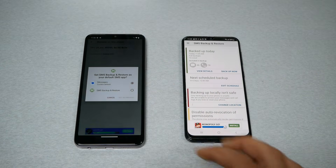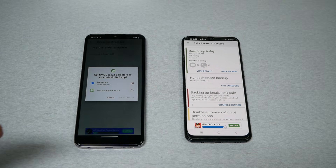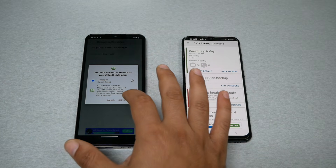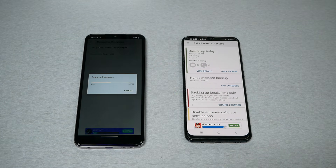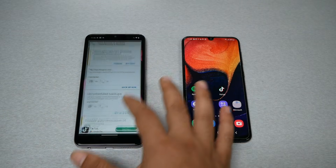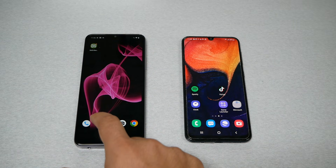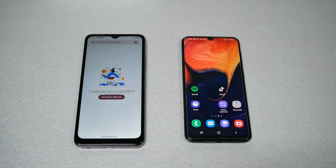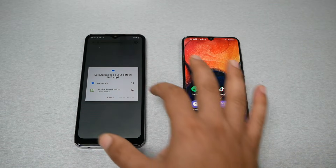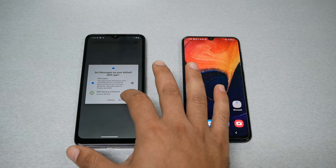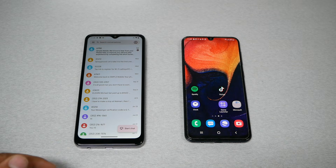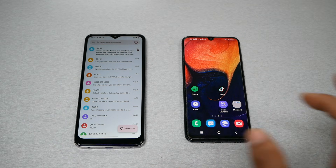Once you see the new phone say Preparing for Transfer, go ahead and hit Transfer on the old phone. The old phone will send all the information to the new phone. Click OK on both devices. It will then ask you to open text messages — at this point choose SMS Backup and Restore and set it as default. The phone will start downloading the text messages.